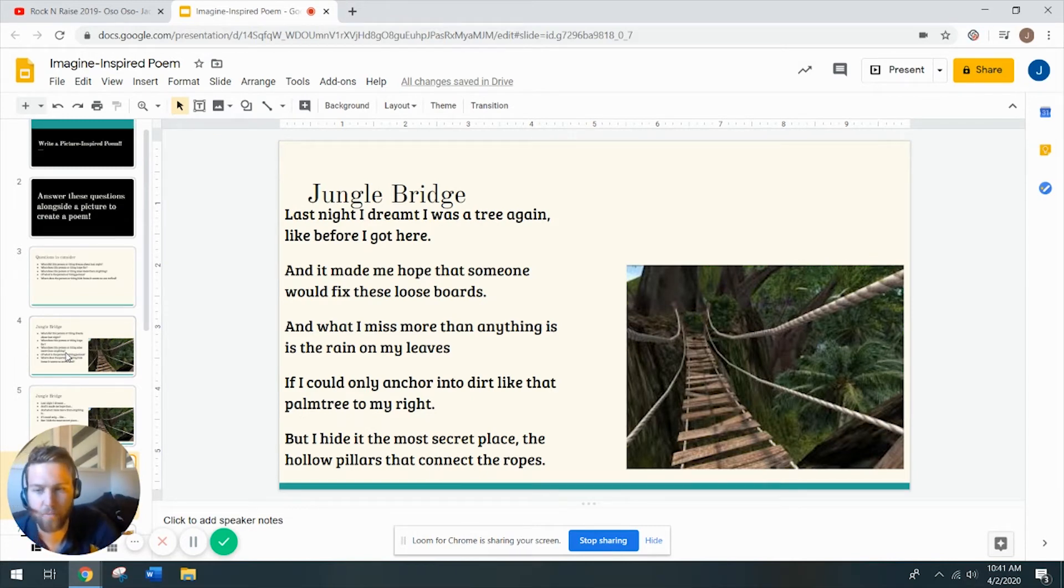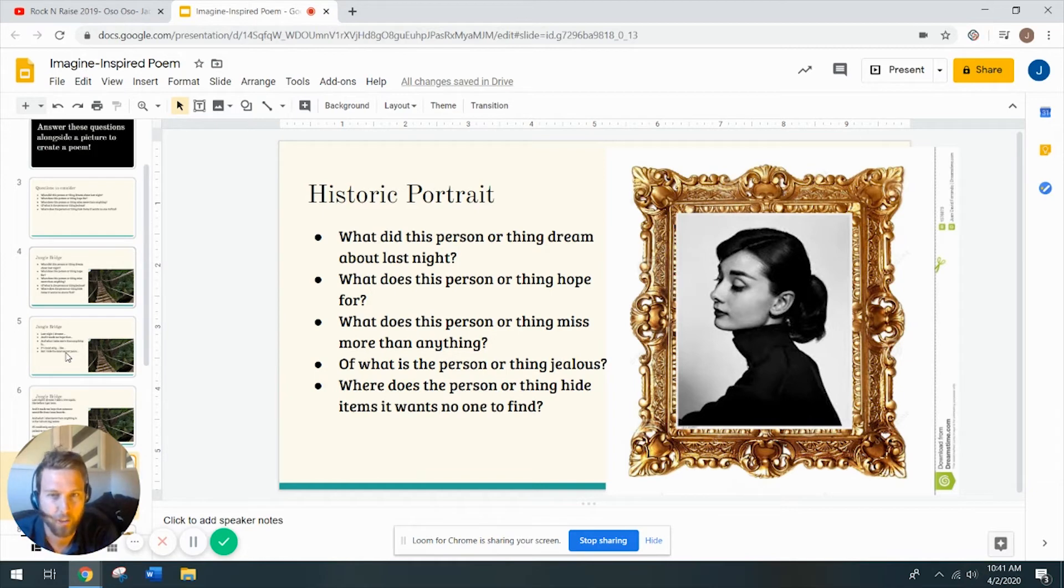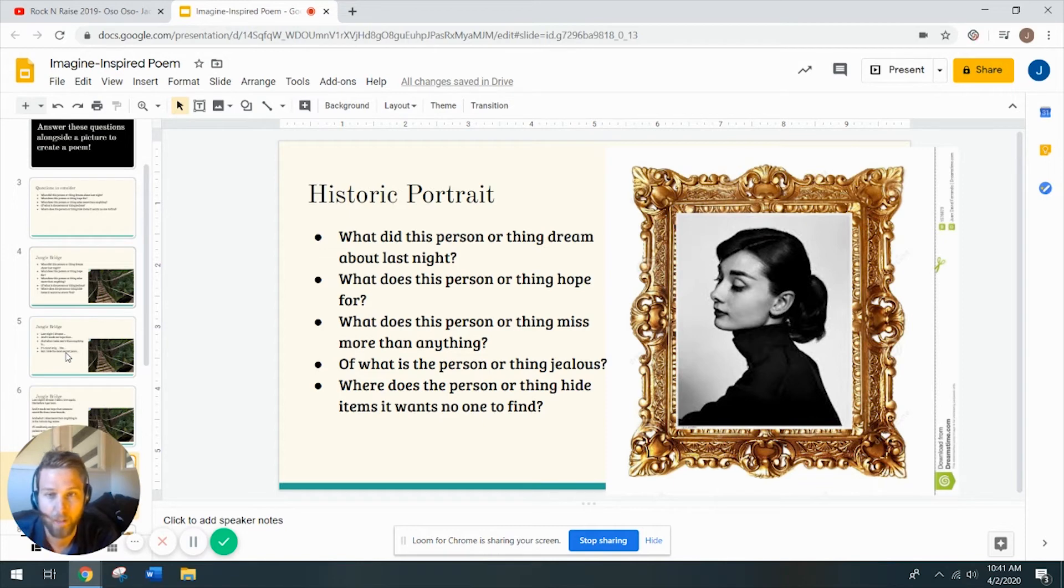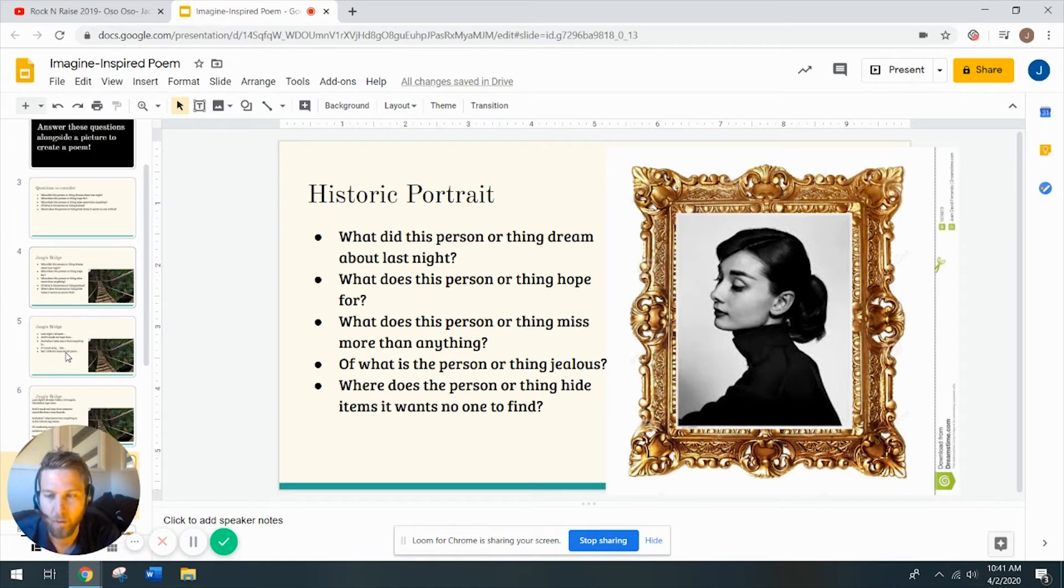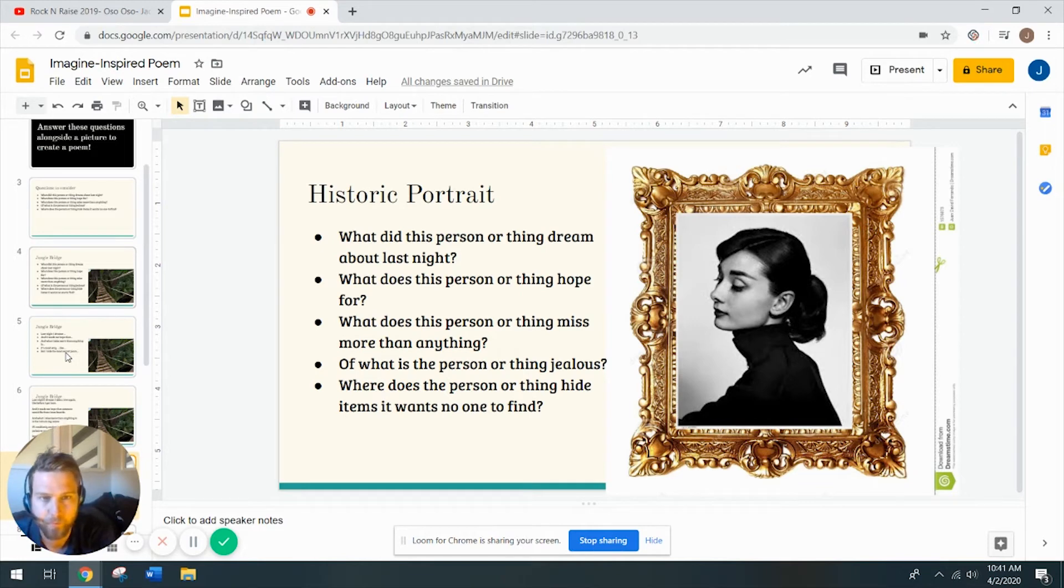All right, you ready for a new one? All right, a historic picture, a historic portrait, and a very ornate frame. So the same five questions, I'm not going to read them to you. We've done it once and you can read. So we'll just quietly sit for a second and look at the picture.